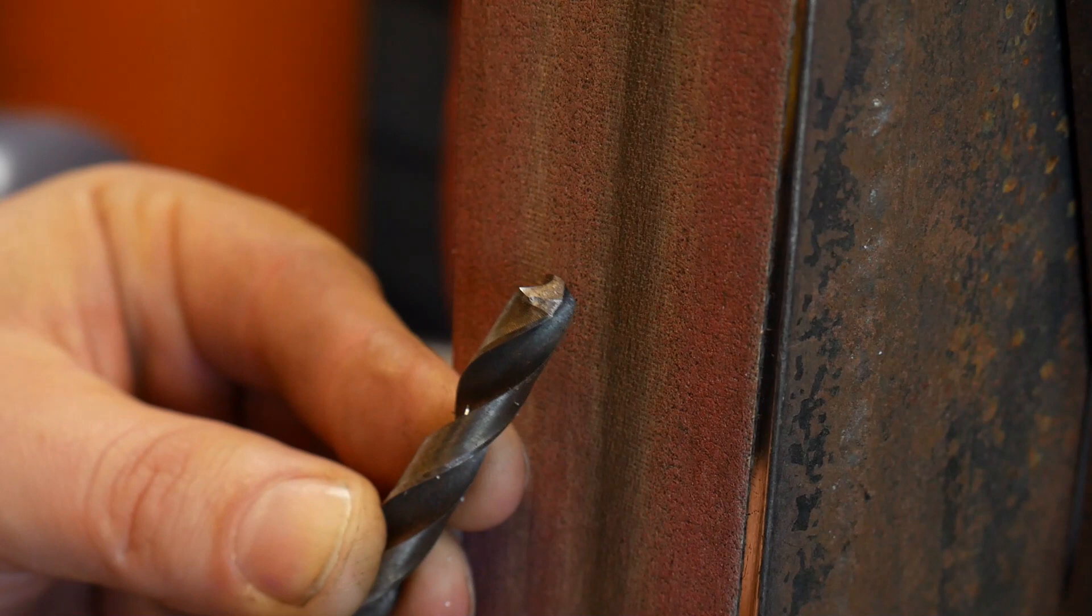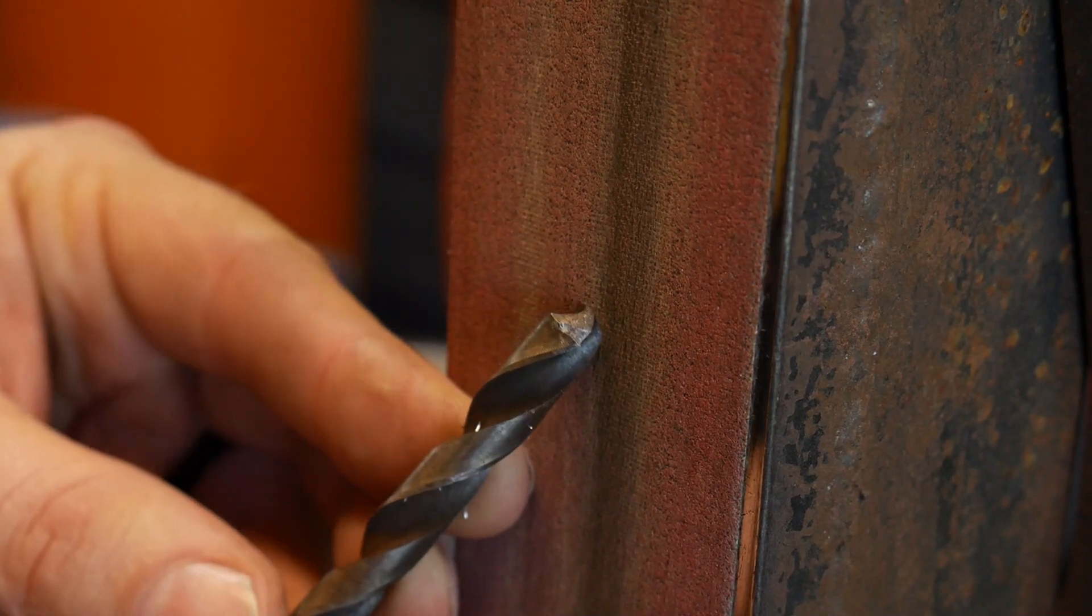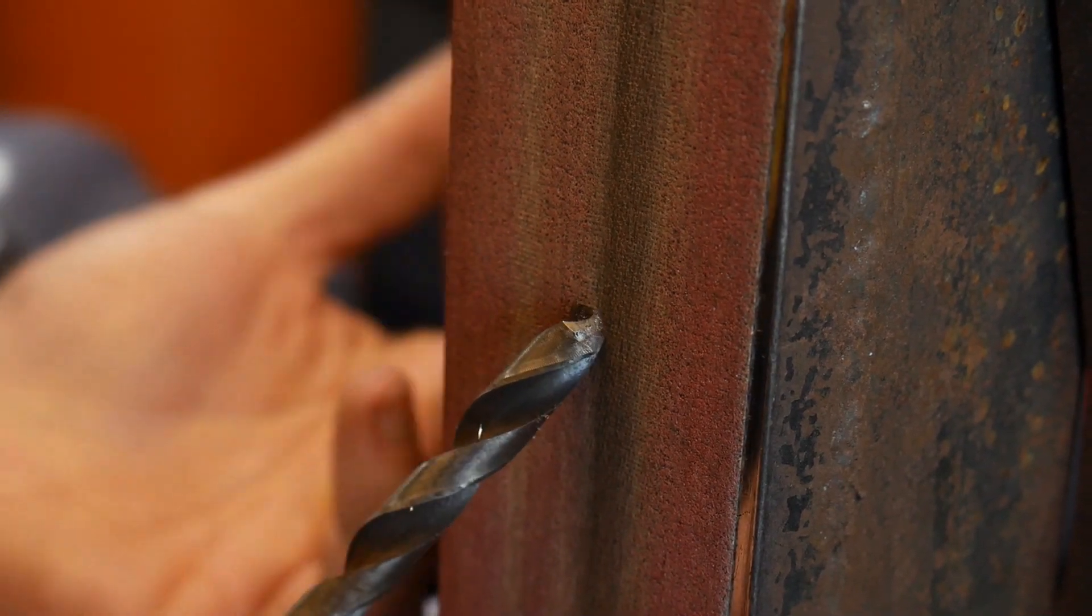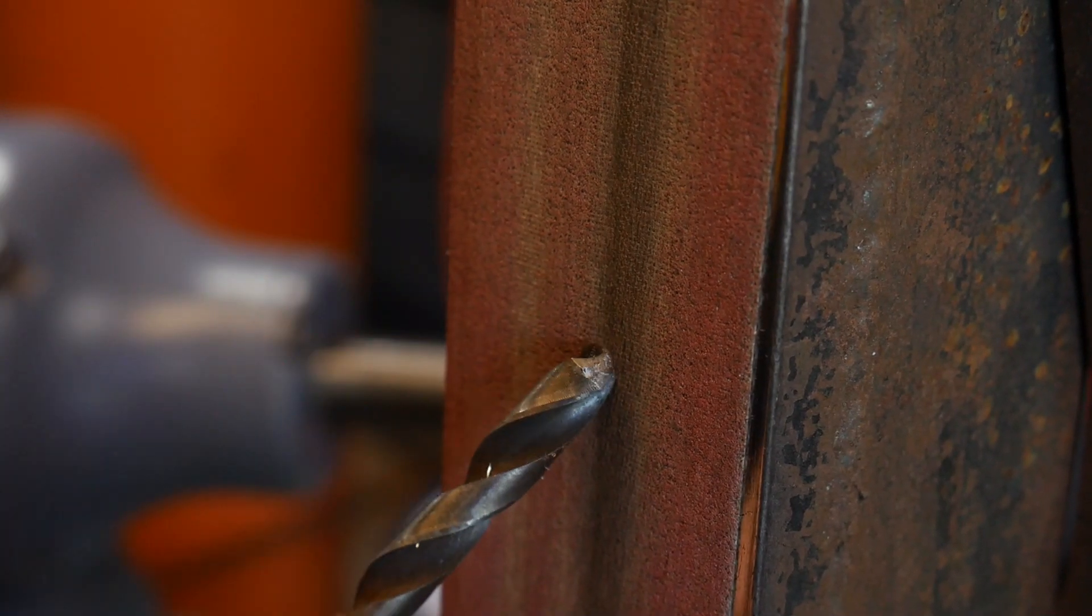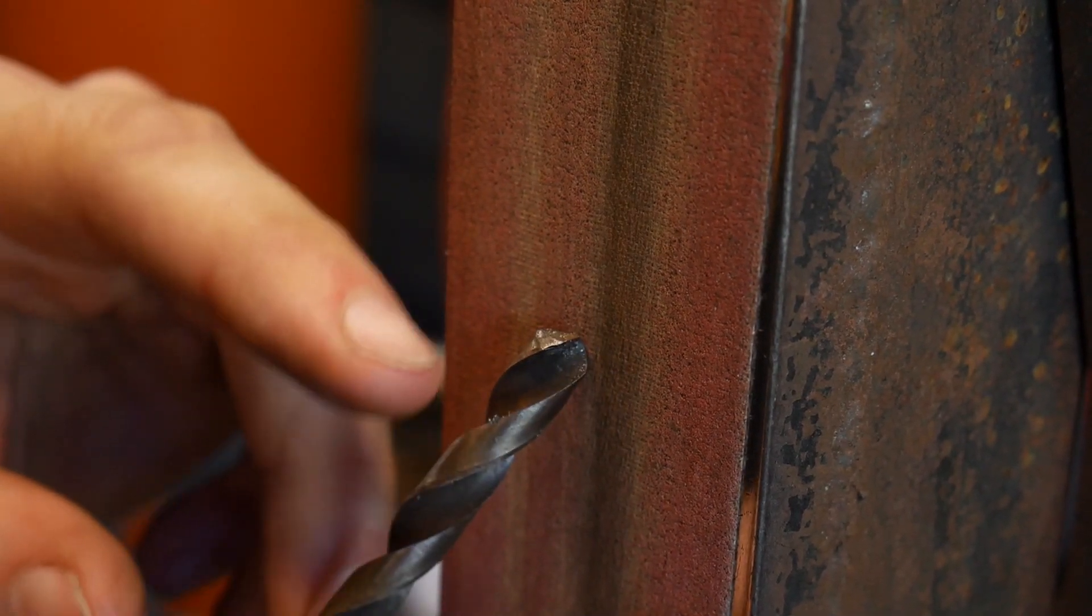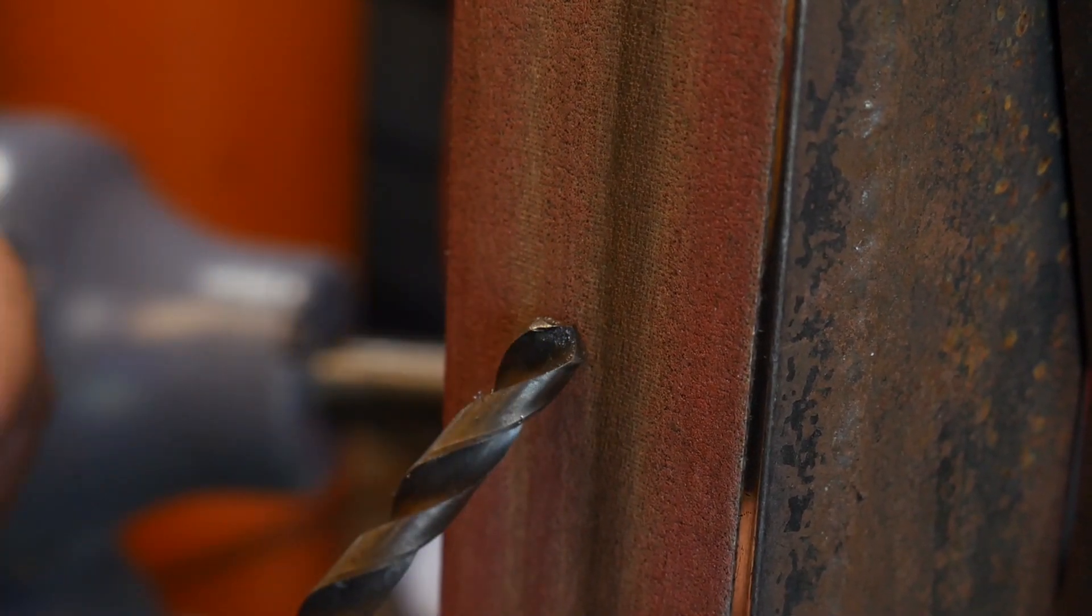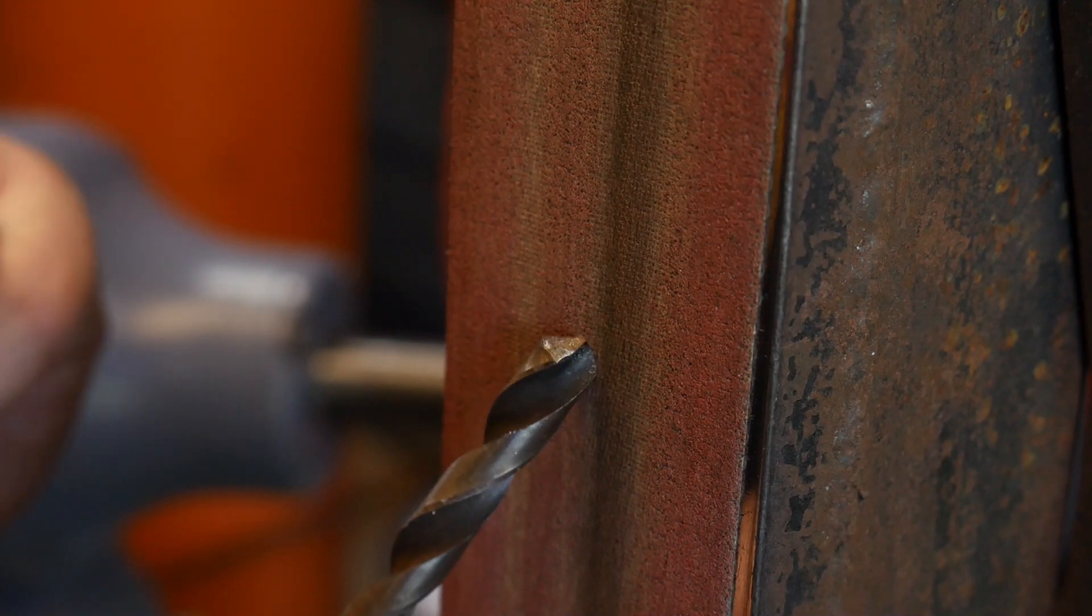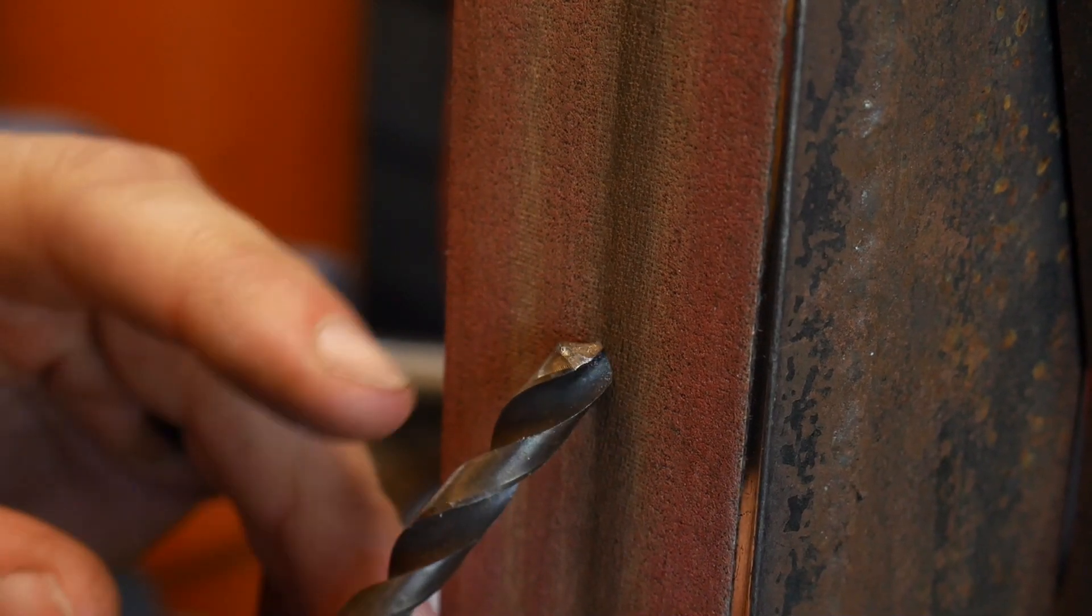Hello everybody, welcome back to the workshop. Today I'm going to show you how to quickly touch up a drill bit that has lost its sharpness or lost its edge.